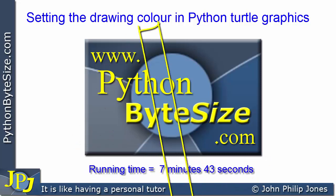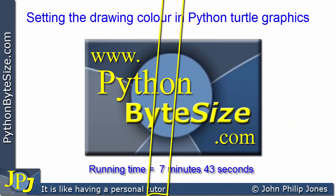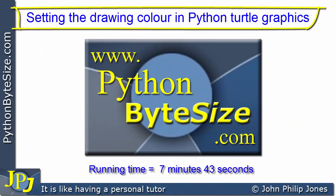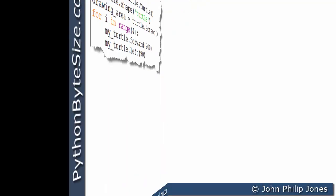In this video I'm going to take a look at how you can set the drawing color in Python when using Turtle Graphics.